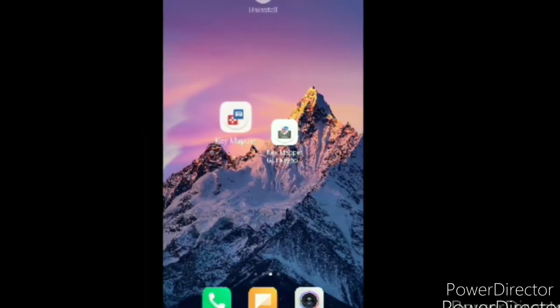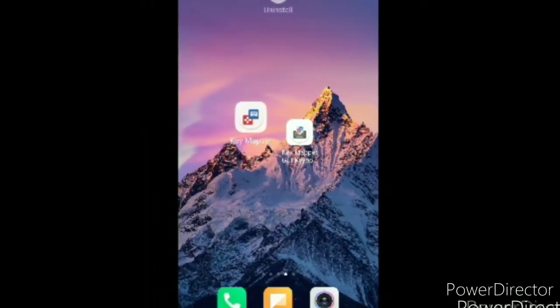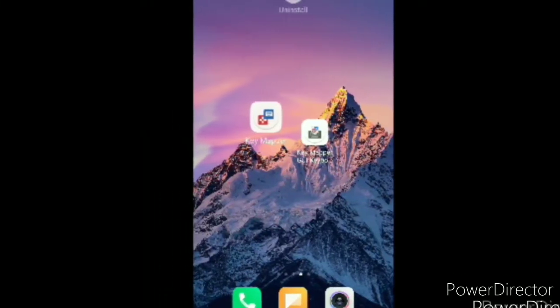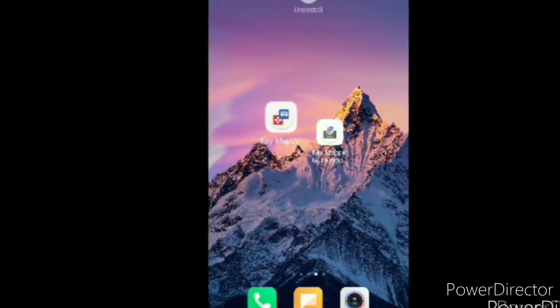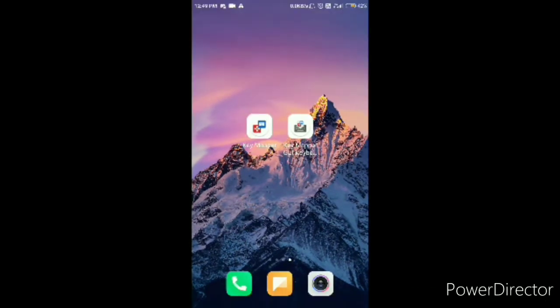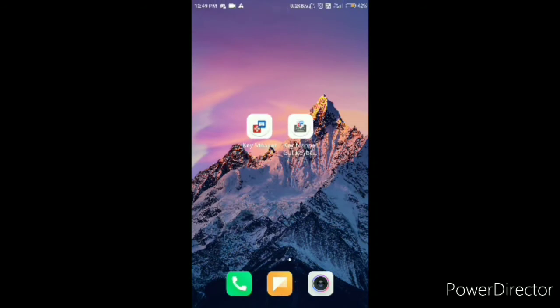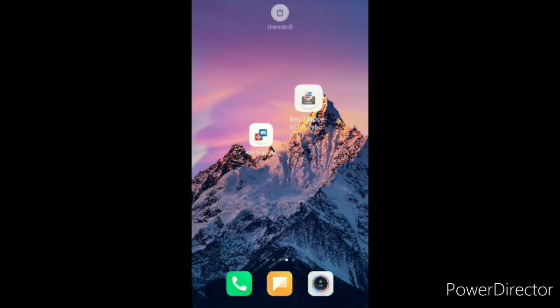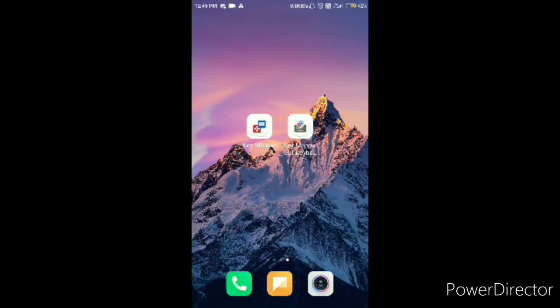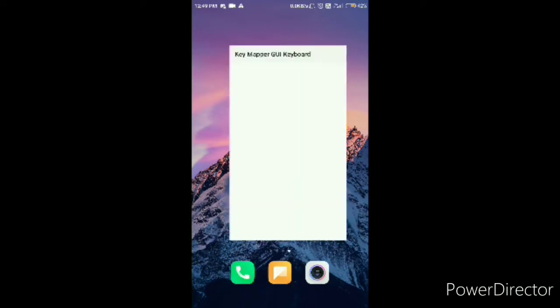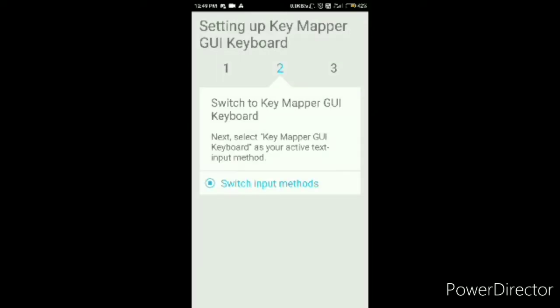Alright, so I want you to download two of these apps. One, the first one being Key Mapper and the second one being Key Mapper GUI Keyboard. You can do either one first. It doesn't really need to be in sync.